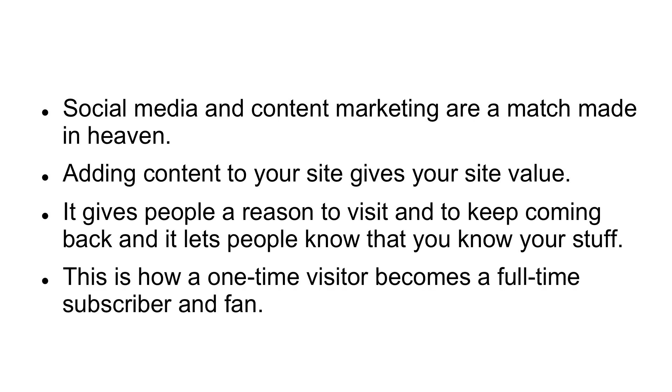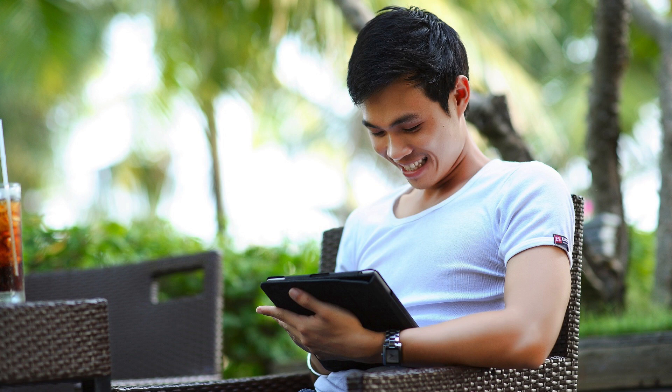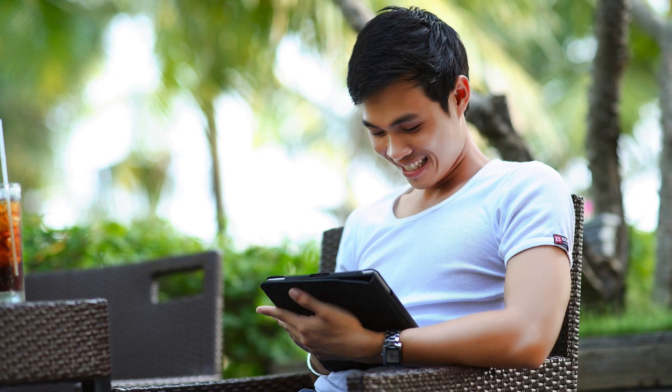This is how a one-time visitor becomes a full-time subscriber and fan. But while content can do a lot of good, it's only effective if it is found. And this is why posting your new articles and blog posts to social media is a great way to generate interest and drive visitors.